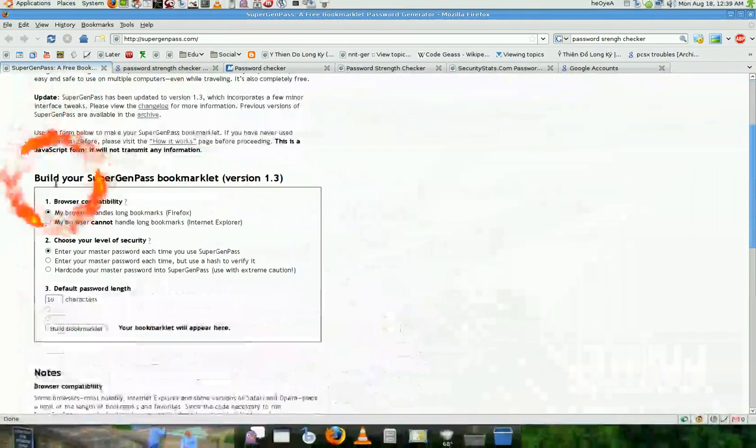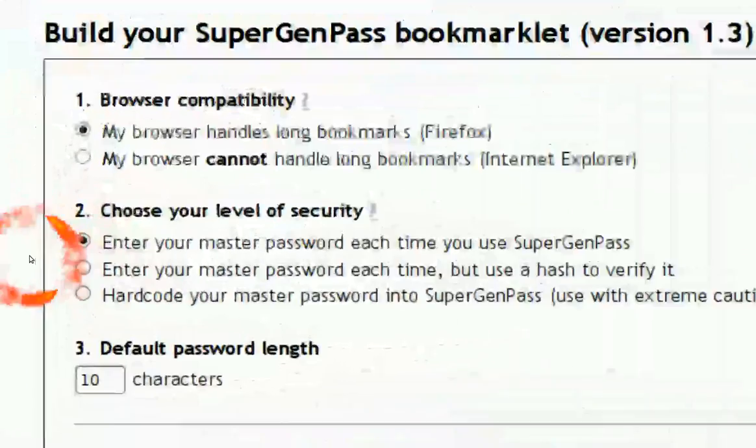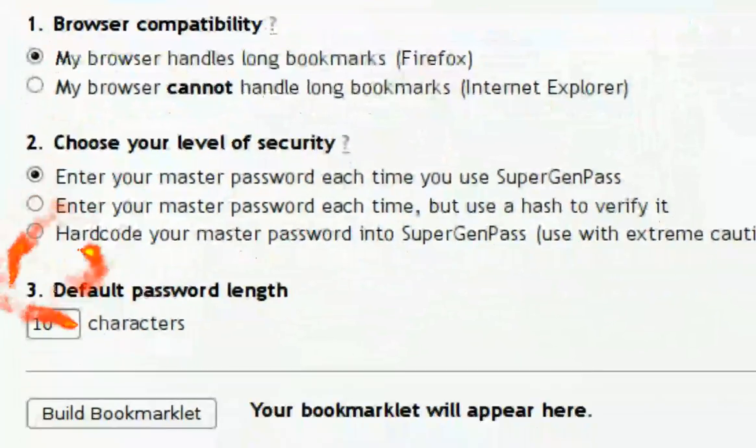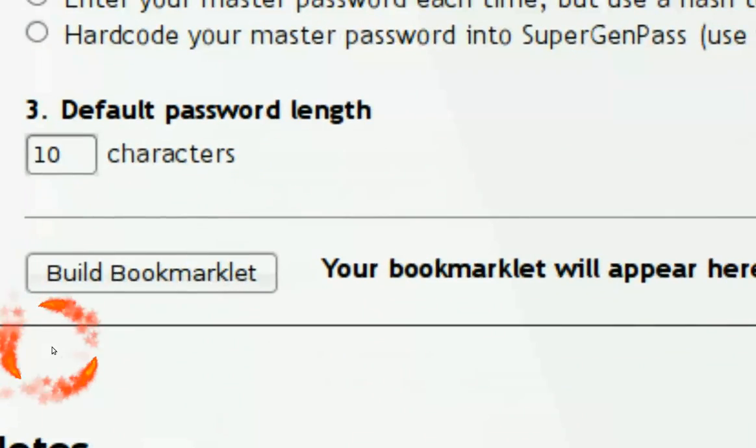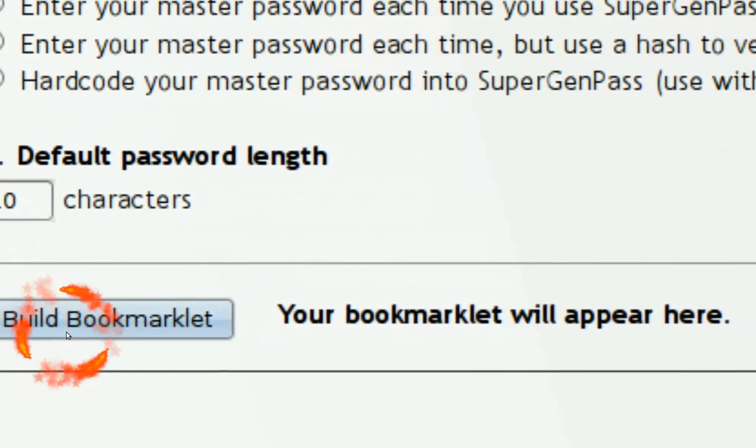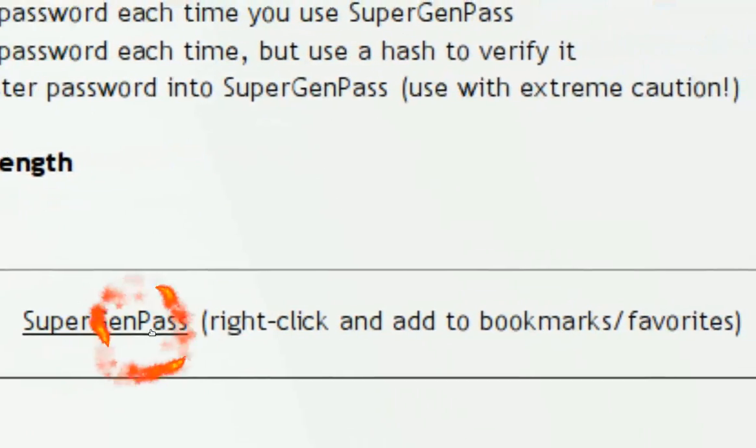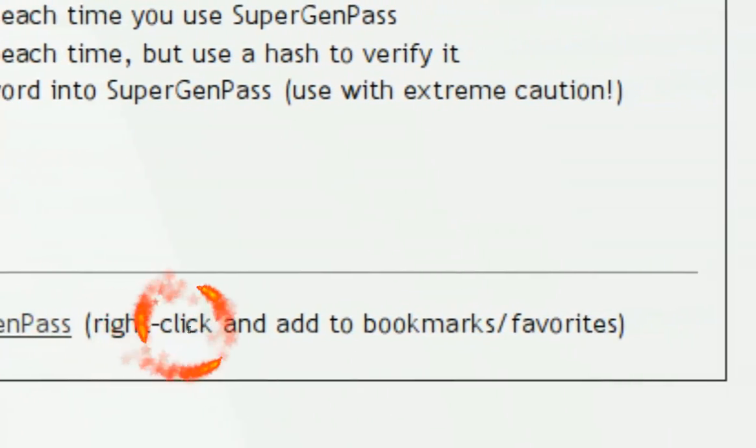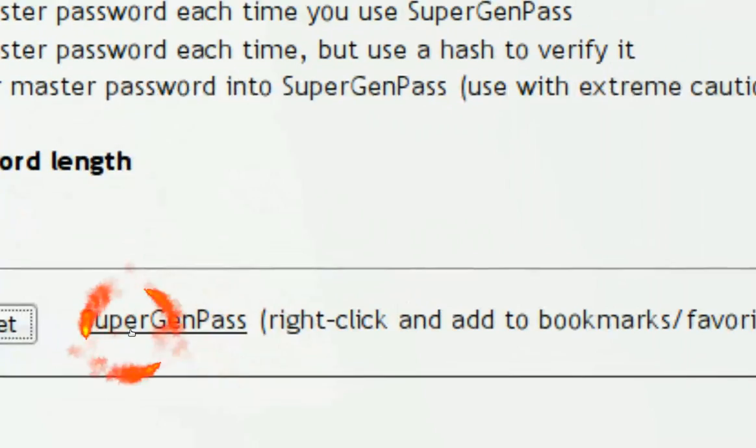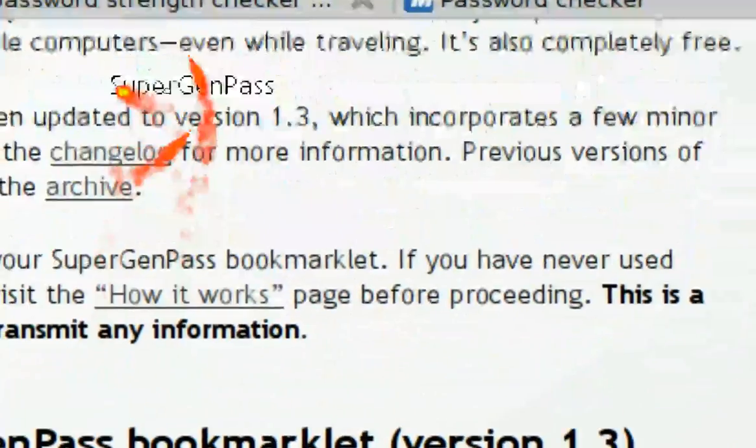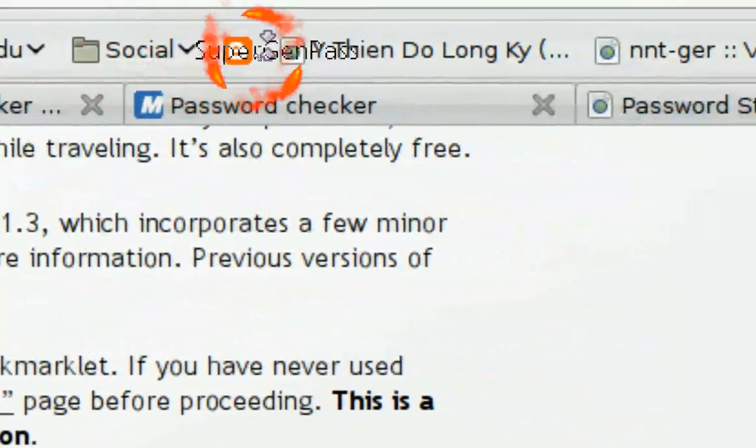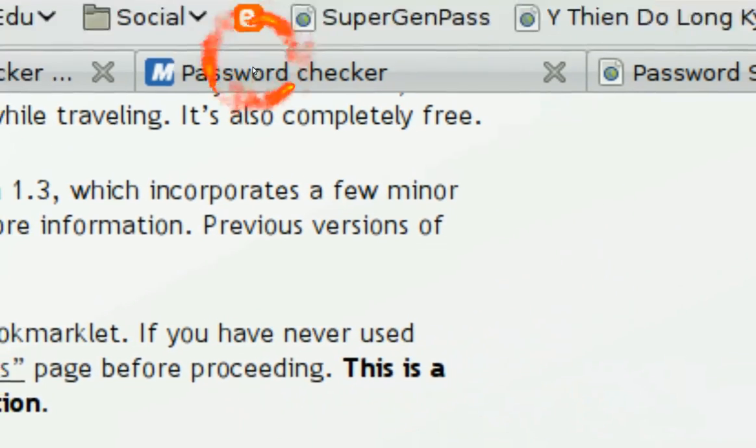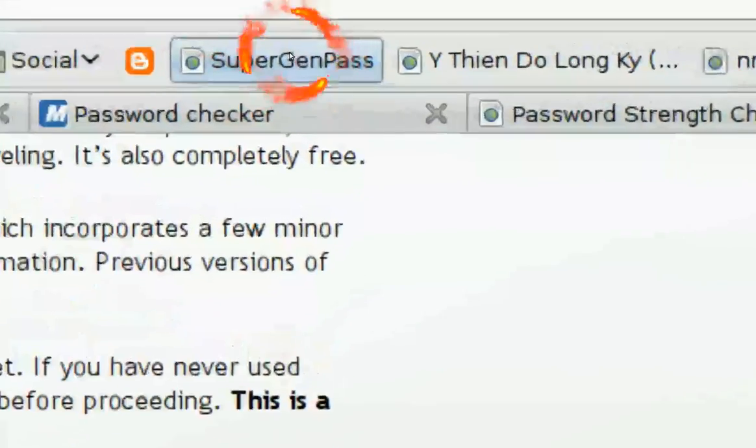And basically what this does is it creates JavaScript for you. So it has these three options, you can change it, but for this I'm just going to do the default. And it says build bookmark, right? And then what you're going to do is save this to the bookmark. I'm just going to drag this up to my... and now I have it here, right?